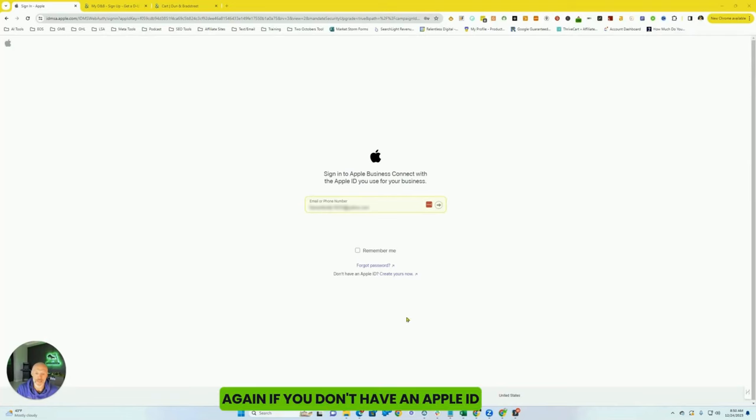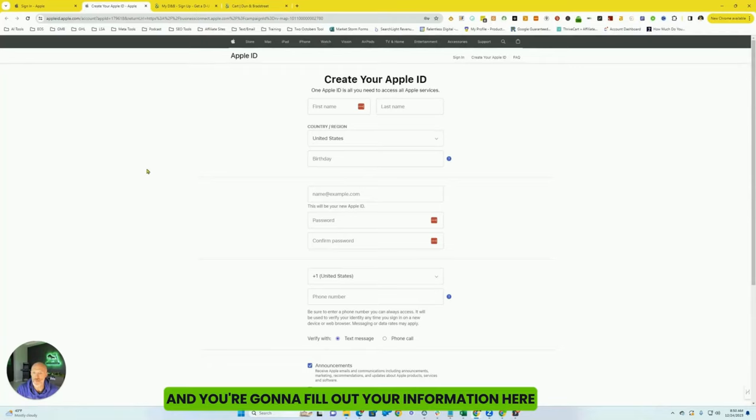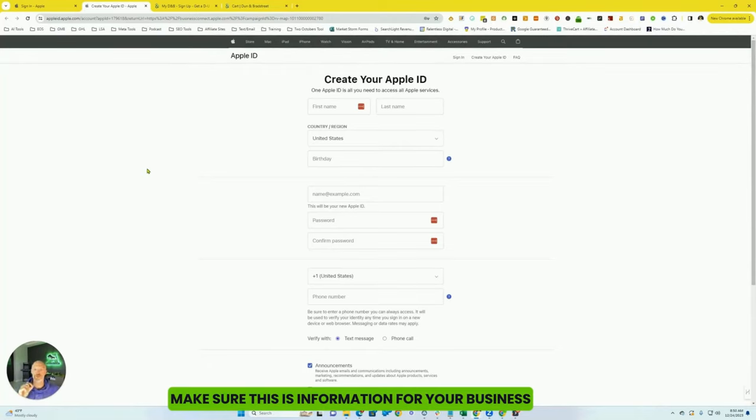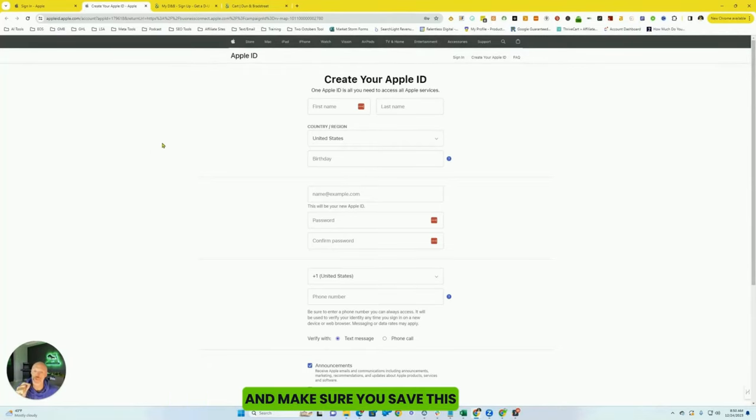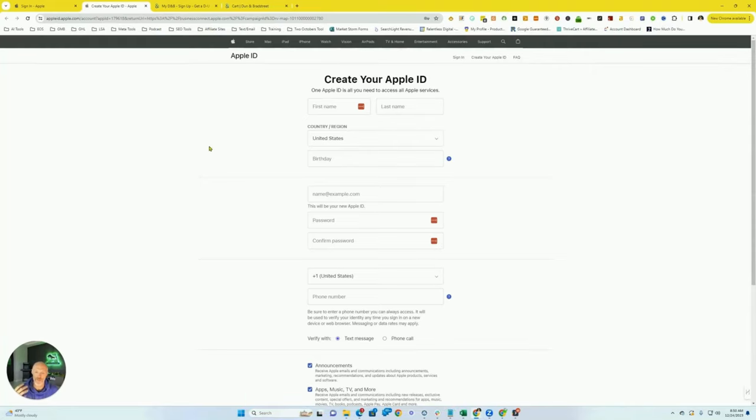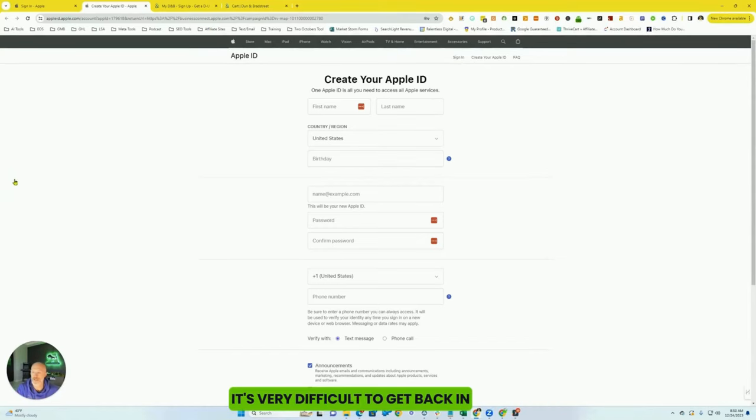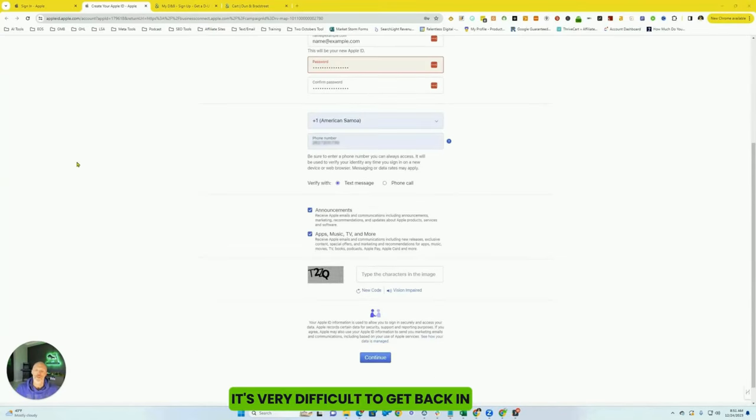Again, if you don't have an Apple ID, you're going to go ahead and create yours now. And you're going to fill out your information here. Make sure this is information for your business and make sure you save this. Apple is very particular. If you don't save your information or you don't save your passwords and things like that, it's very difficult to get back in.